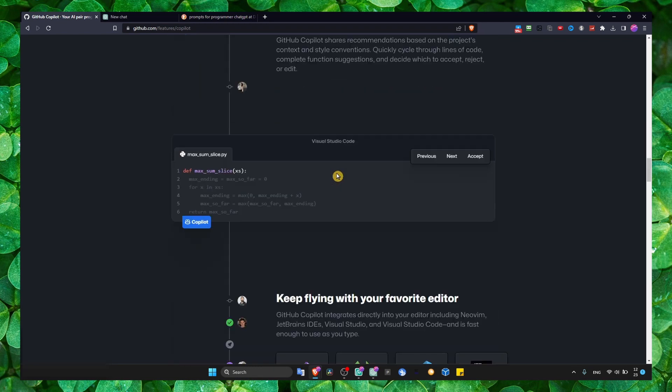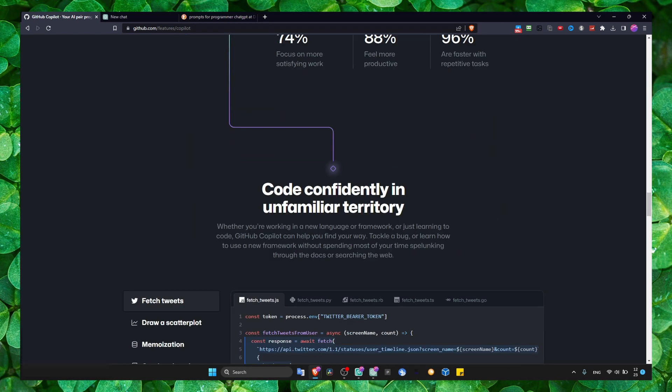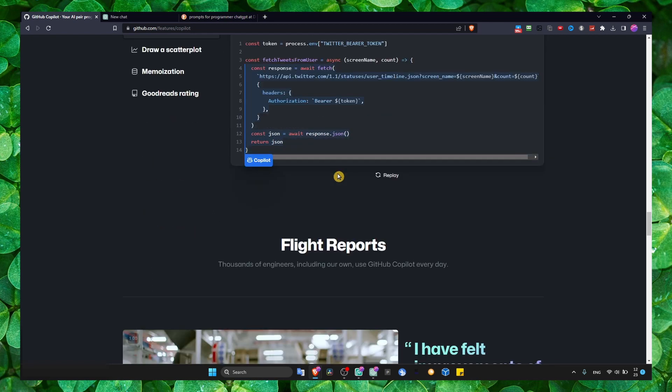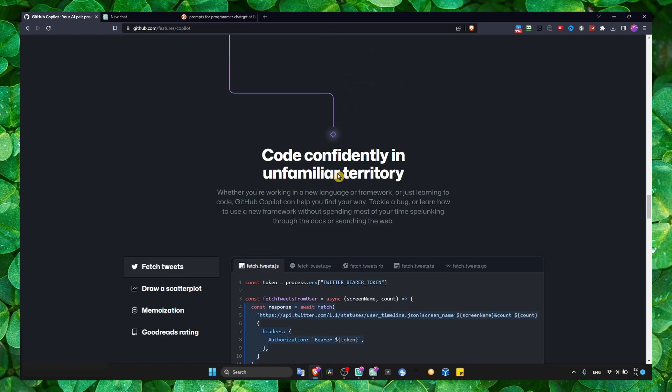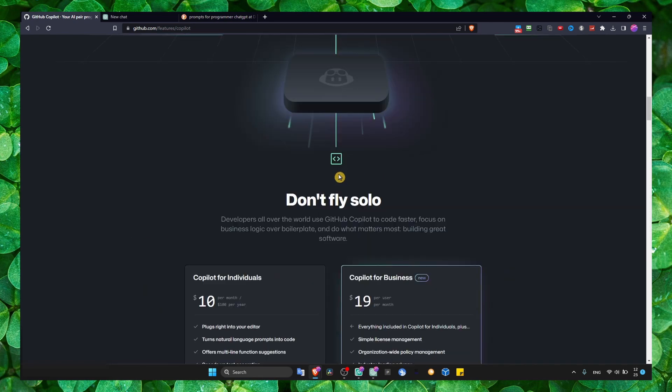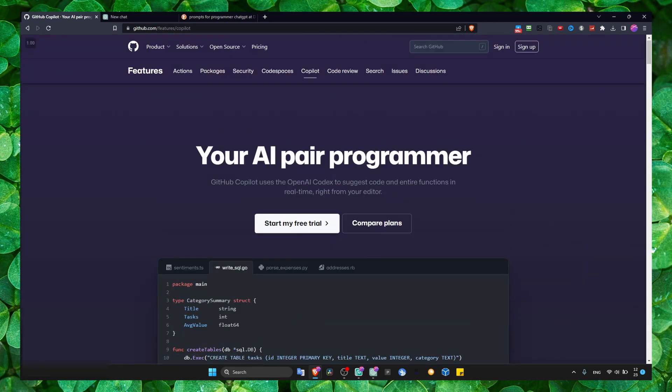I think that's still a good option if you want something right in your editor that can help you to suggest code and entire functions. And if that's what you're looking for, you should use GitHub Copilot.